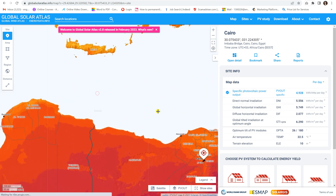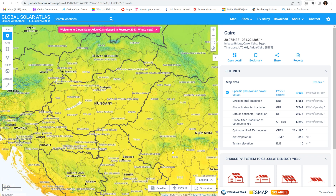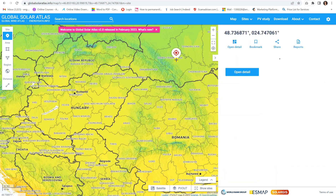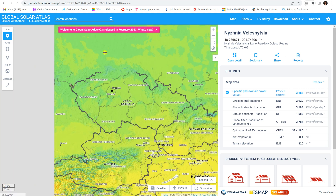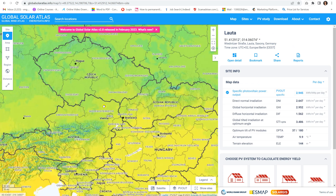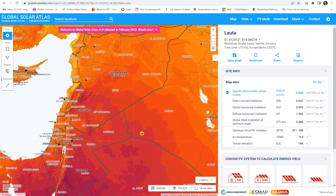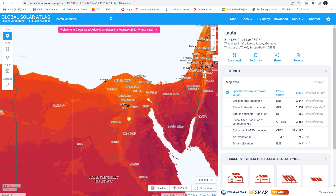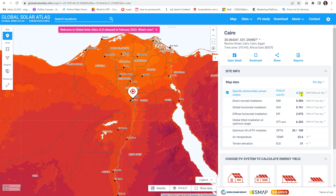This number can change from one region to another. For example, if we go to a European country, the specific photovoltaic power output is 3.186, which is lower than Egypt. For another location it may be 2.9. So depending on the region, the amount of power that can be generated changes — the higher this number, the better the generated amount of energy per day.